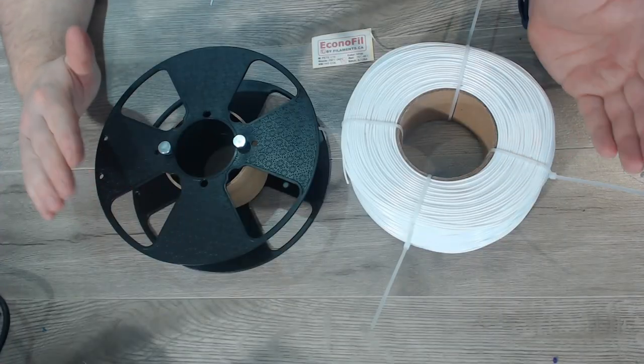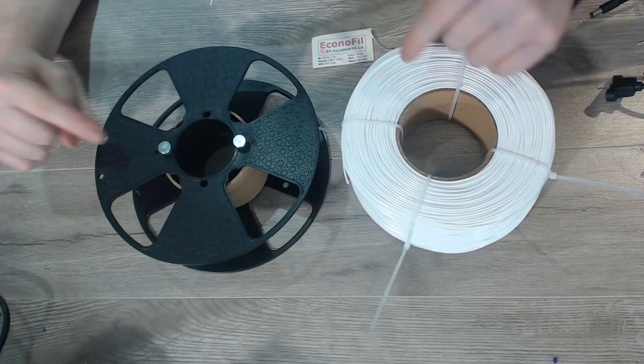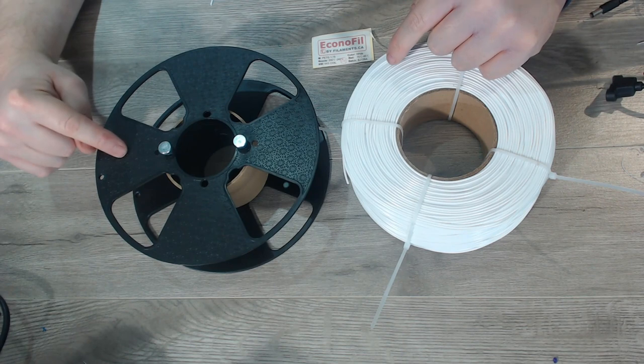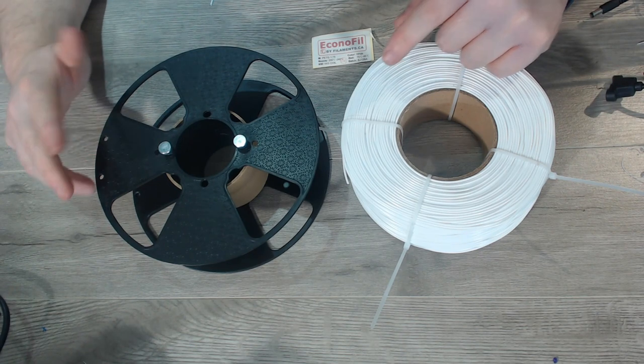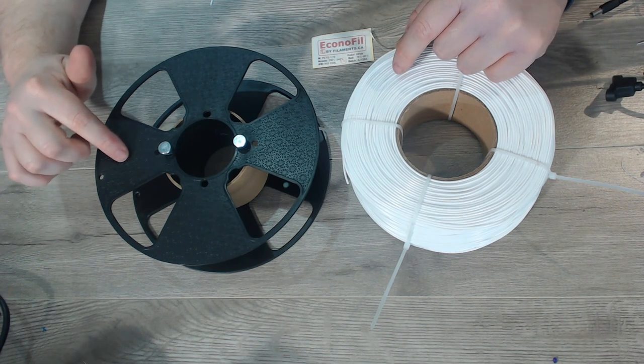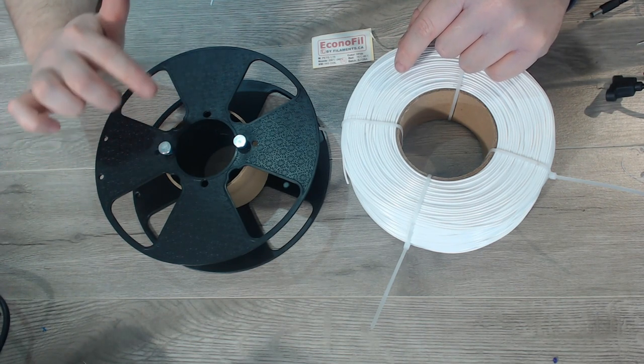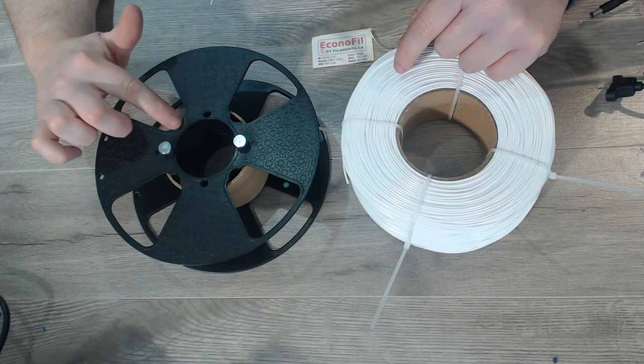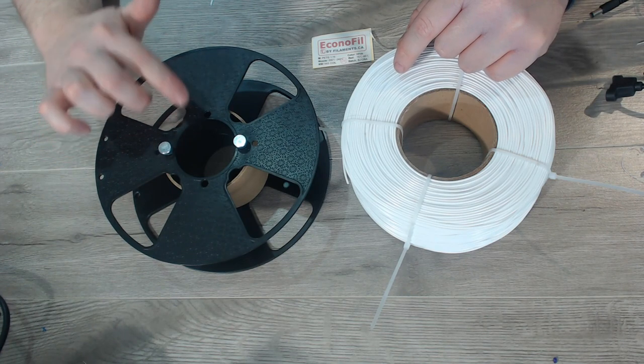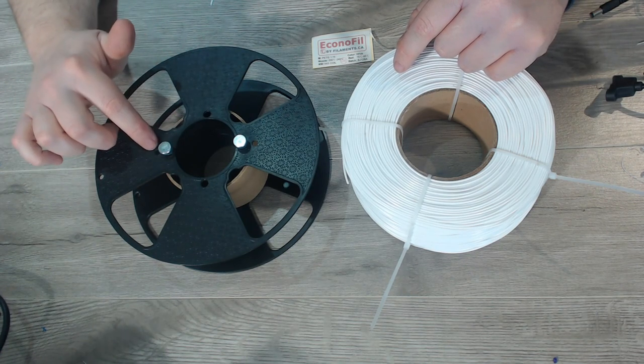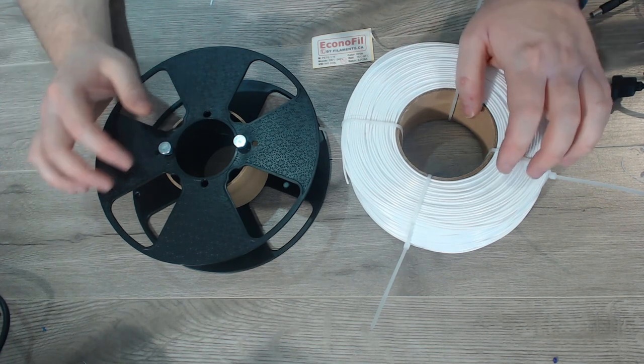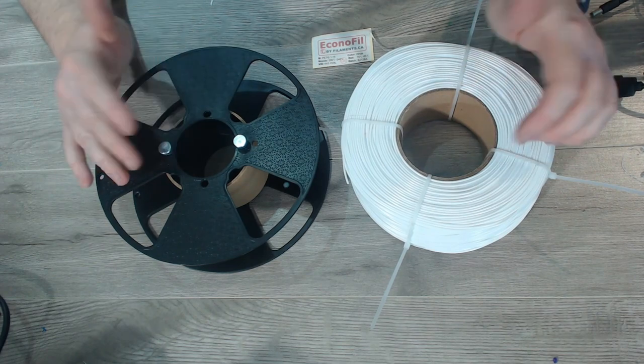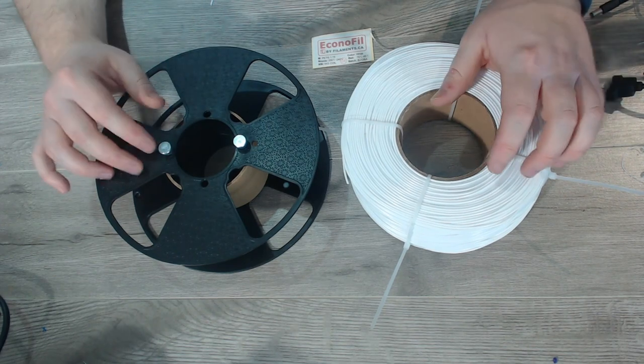Now as a quick comparison, here is the injection molded master spool I got from filaments.ca about a year or two ago. I actually like the 3D printed design a lot better. I don't know if this is still the design that they're selling, this is what I had on hand, but it does show that it has come a long way.